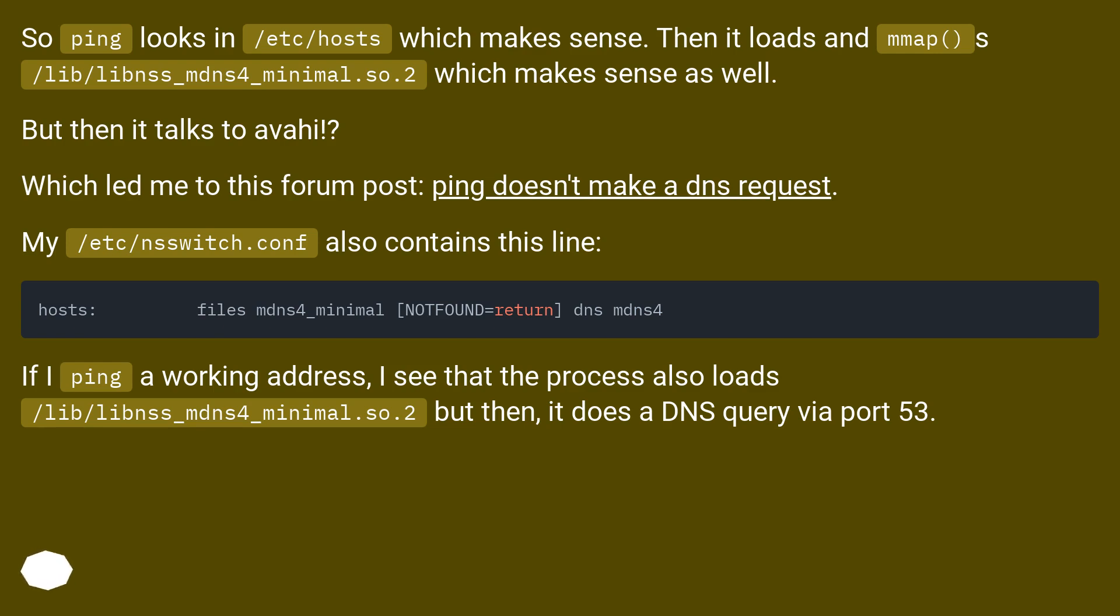But then it talks to Avahi? Which led me to this forum post: ping doesn't make a DNS request.